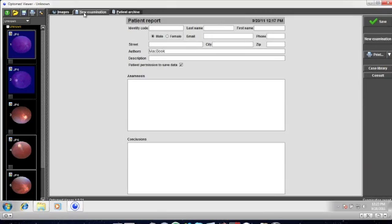Now, let us move on to the patient report. Click on the new examination near the top. You will see a patient report card appear. Fill out as necessary.